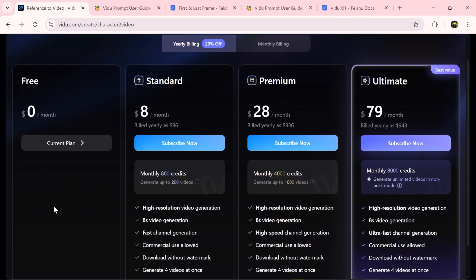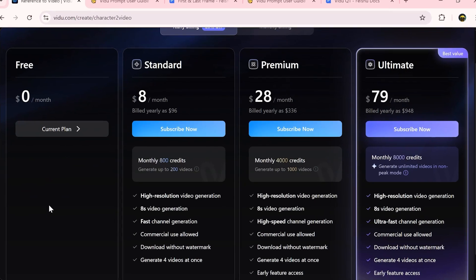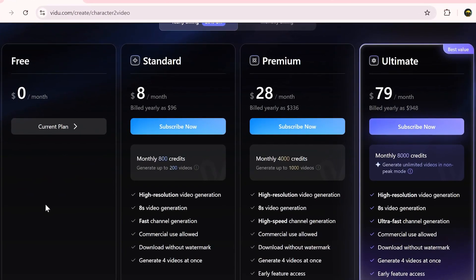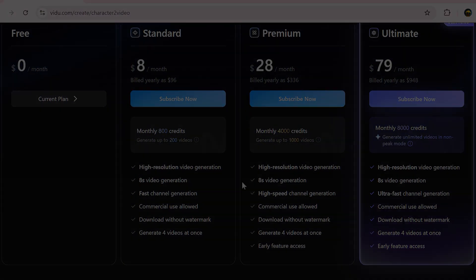In terms of pricing, Vidu also seems super cost effective. There's a free plan, and even the paid plan doesn't eat up too many credits — with just eight dollars a month you can generate up to 200 videos, which is honestly a fantastic deal. Alright, that's it for now. Stay creative and I'll catch you in the next one.